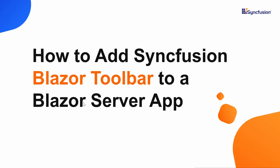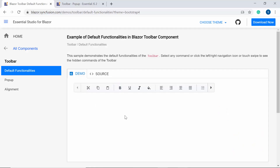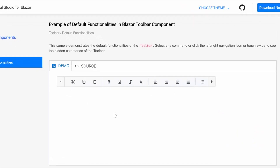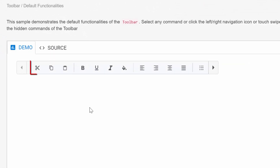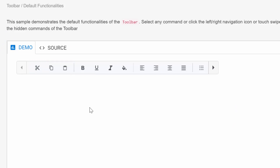Hi everyone, welcome to this video on how to get started with the Blazor Toolbar component of Syncfusion. In general, the toolbar displays a collection of clickable icons, buttons, or some input elements that perform specific functions when you click on them.